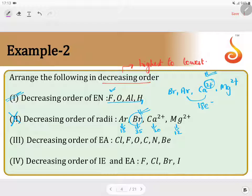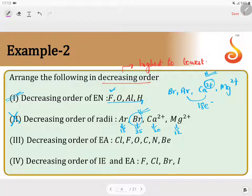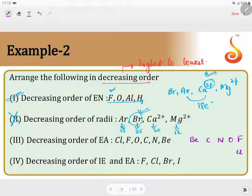Statement 3: decreasing order of electron affinity. The elements given belong to the second period in the periodic table, except for chlorine. Arranging them: beryllium, carbon, nitrogen, oxygen, fluorine, and chlorine. The general trend across a period is that electron affinity increases, and down the group it decreases. However, there are two exceptions: chlorine has more electron affinity than fluorine, and sulfur has more electron affinity than oxygen, because oxygen and fluorine experience inter-electronic repulsion. Therefore, in the periodic table, the highest electron affinity is shown by chlorine.